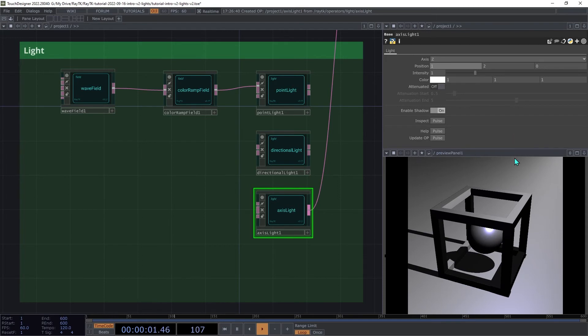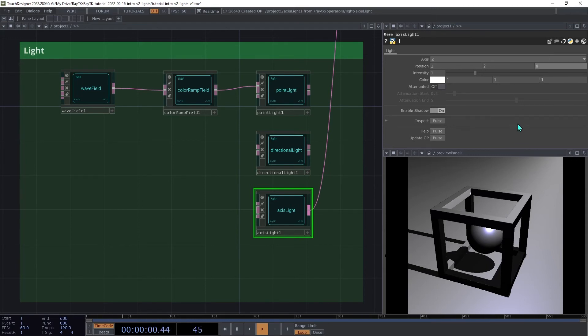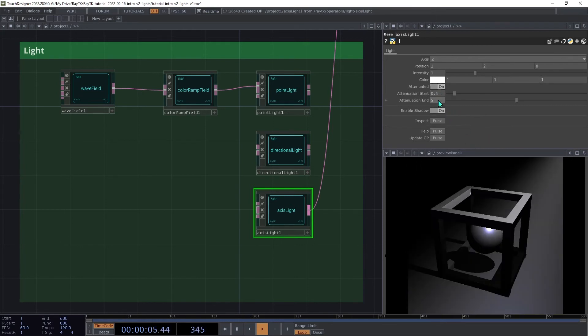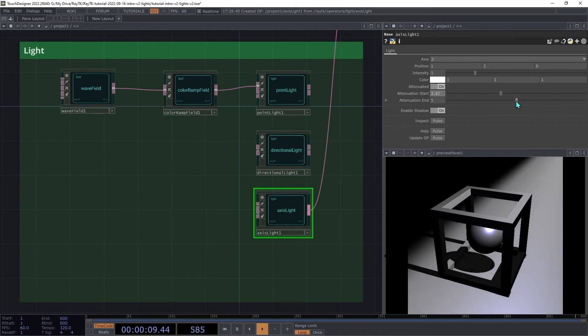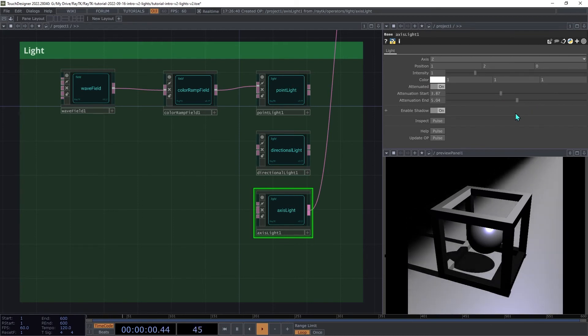Note that when it's using the z-axis, the z part of the position gets ignored. Similar to the point light, it supports attenuation. So you can switch that on and adjust the attenuation range here, and it will limit how far that light goes. So we can set that to maybe 3 and 6.